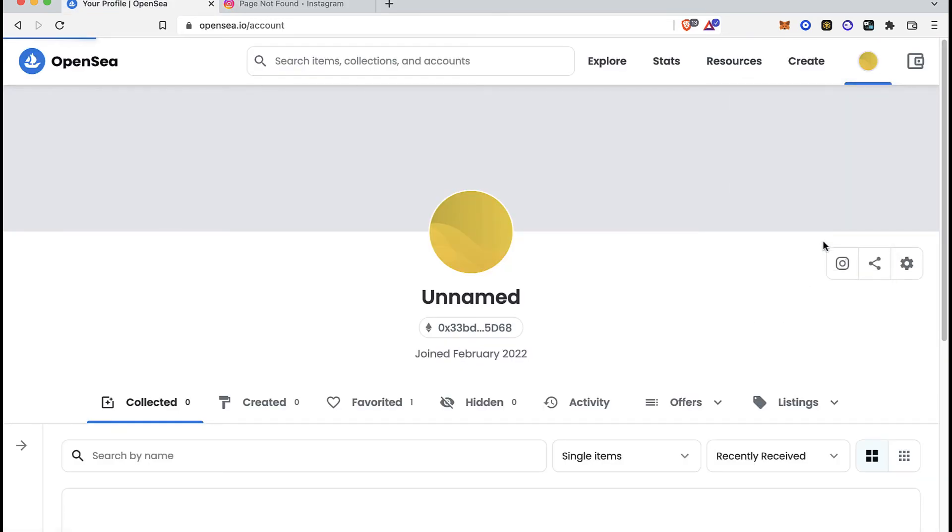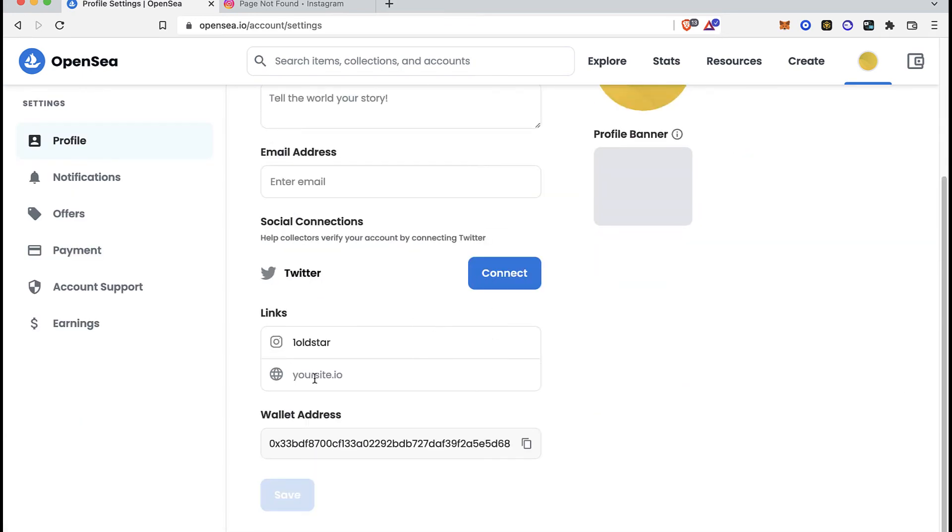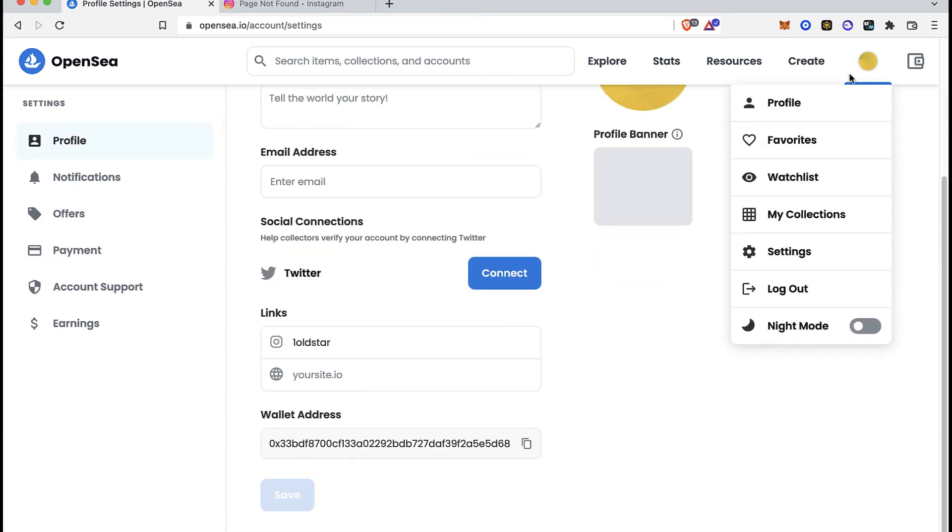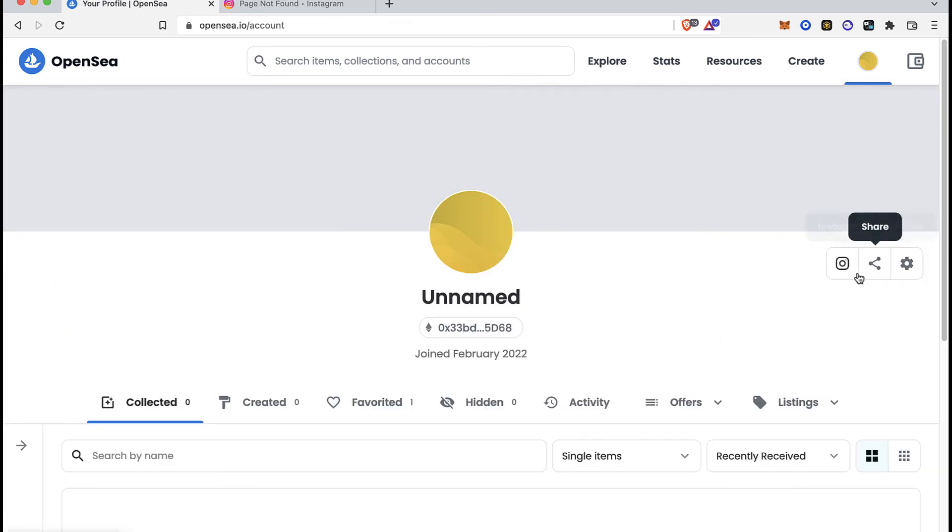The more applications you add into OpenSea, if you add your website and your Twitter, you might see it in your profile section right here, where the Instagram share and settings are.